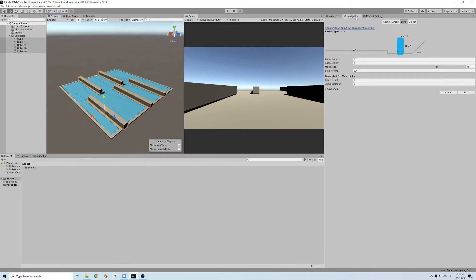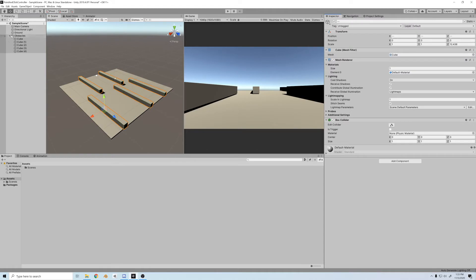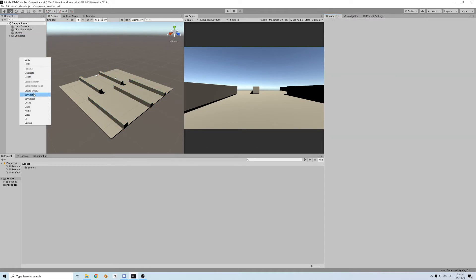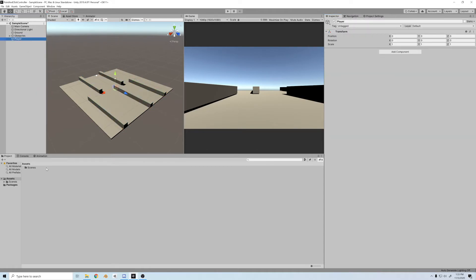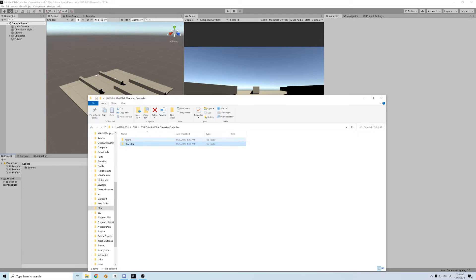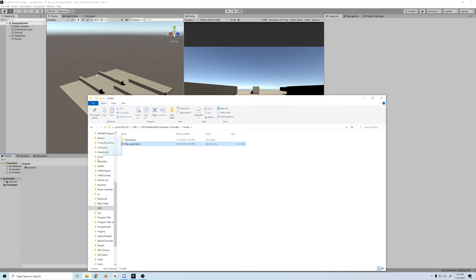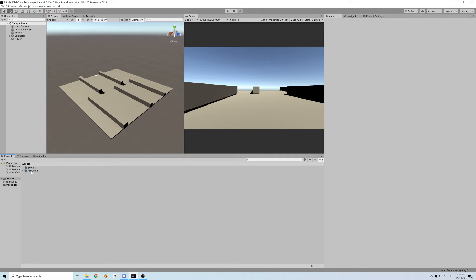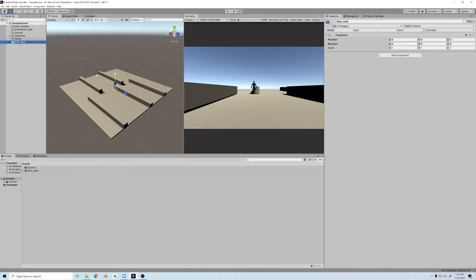Next thing, we'll import our character. So first, I'll create an empty game object and call it player, and then inside the files provided down in the description, there's a man_walk.blend file. Just drag that into Unity. Then I'll drag him as a child of the player, and then we'll just move the player to wherever we want him to go.